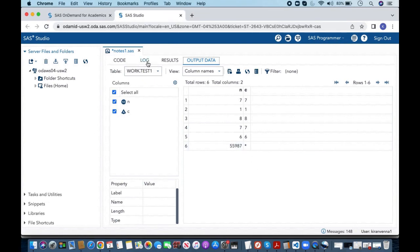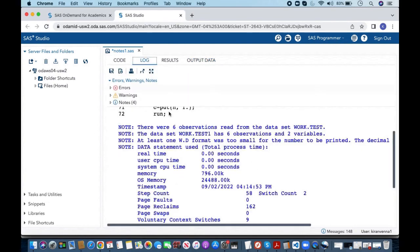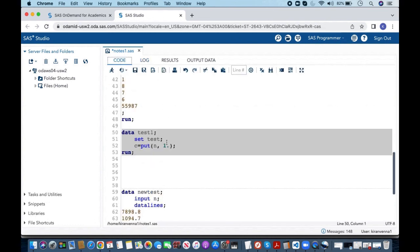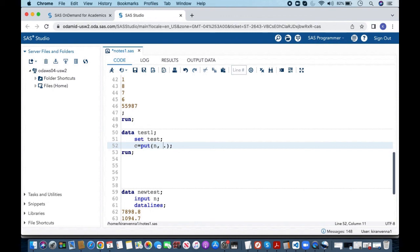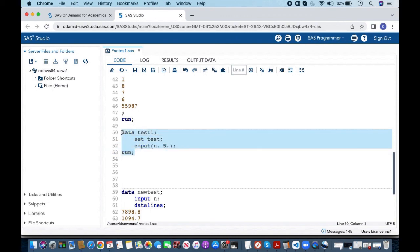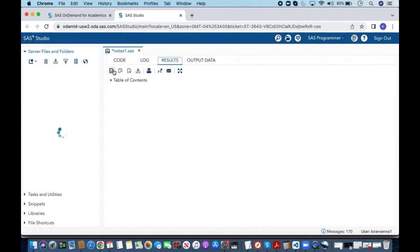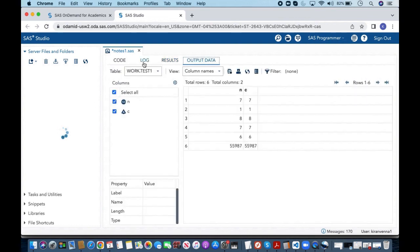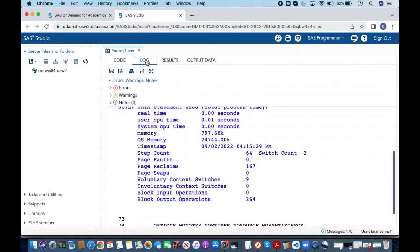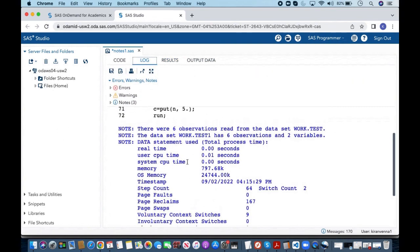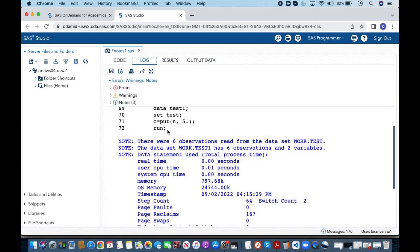And now I also want you to again quickly look into our note. There is this note present so we have to be careful with this note and here I can simply increase the width by 5 and this will fix my issue and also let's quickly look into the log. In the log you can see that there is nothing related to WD format note.